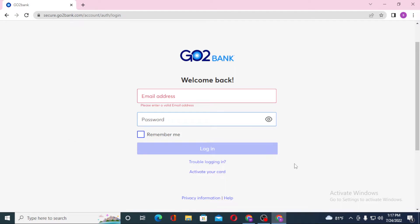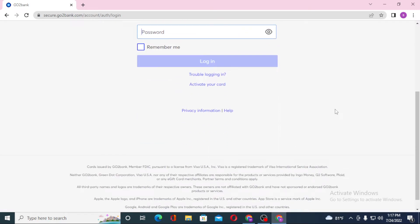If you have not yet activated your Go2Bank card, you can see the activate your card option available. Click on it to go through a procedure to activate your Go2Bank card from your computer.